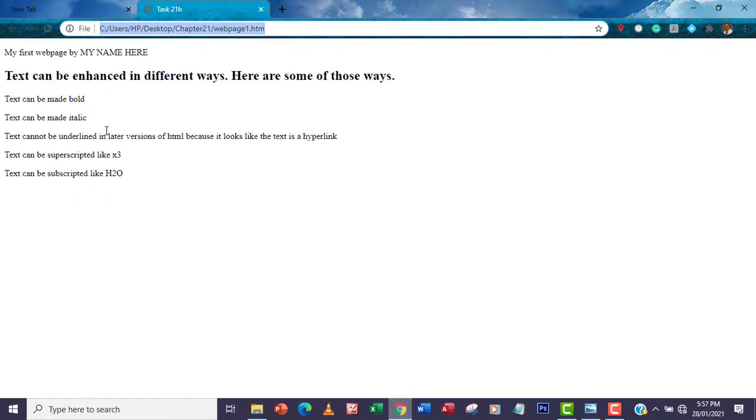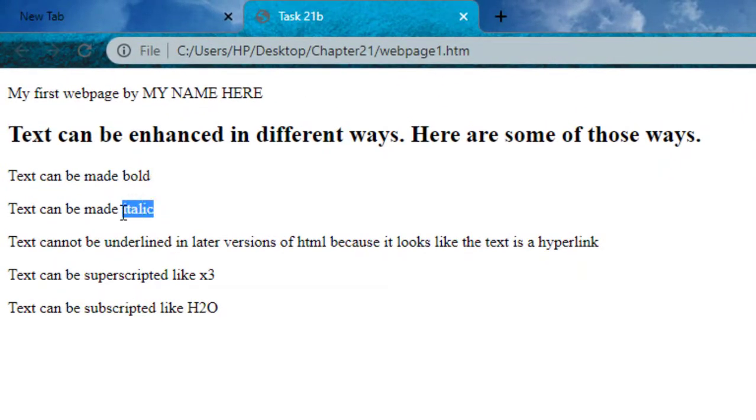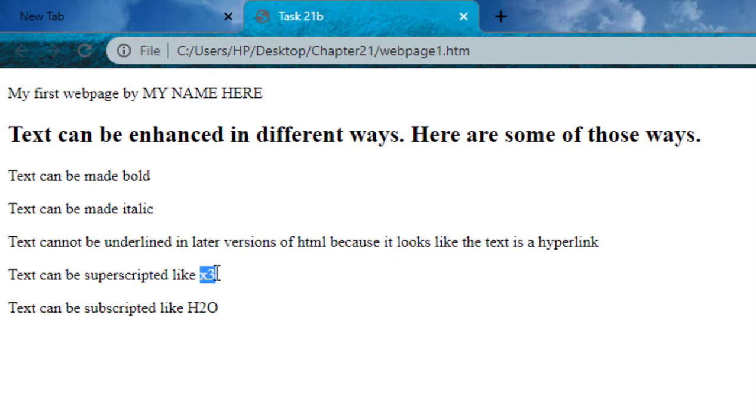I'm going to make this word bold, make this italics, make this a superscript—that's the 3 in x3—and make this 2 here a subscript.